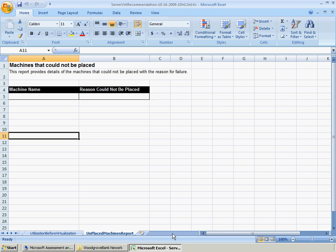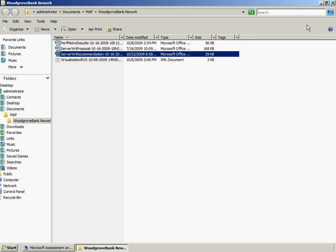The Unplaced Machines Report worksheet provides details of the machines that could not be placed, along with the reason for failure.